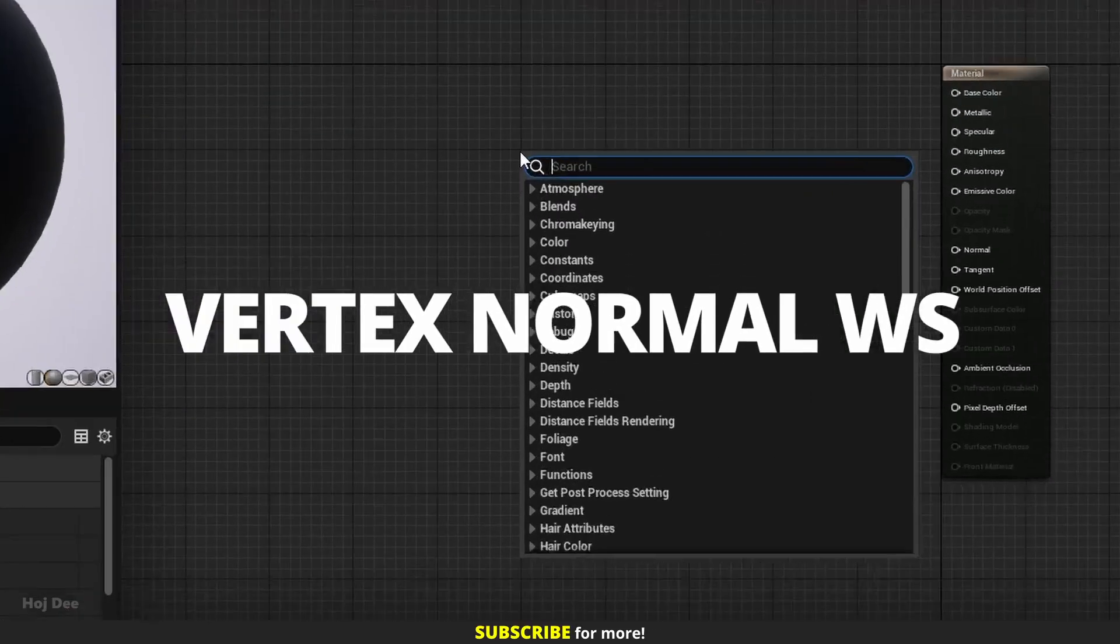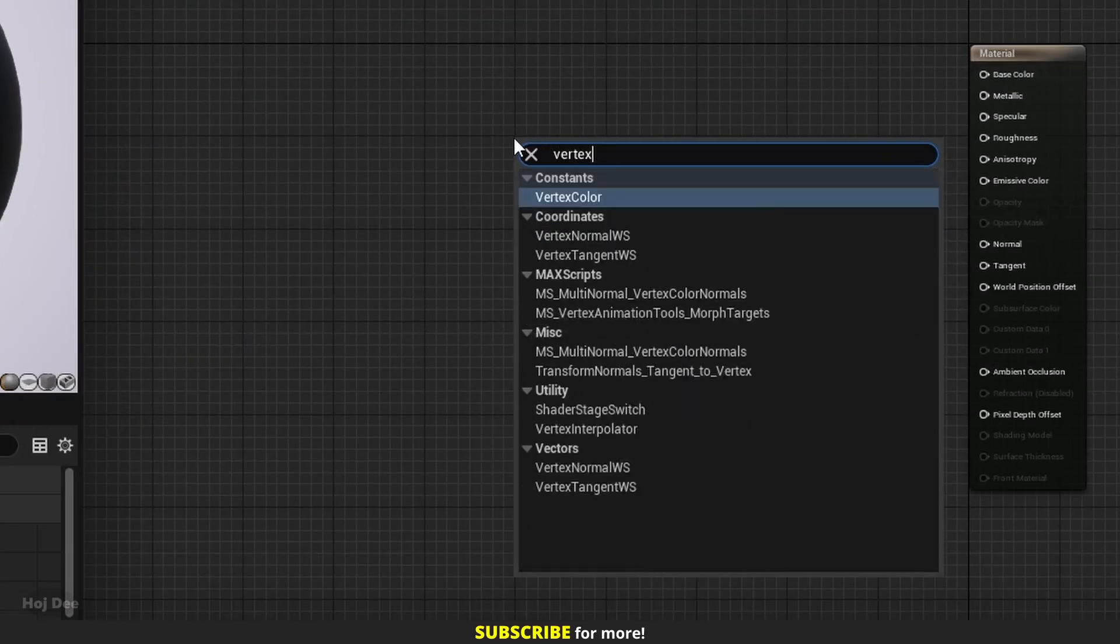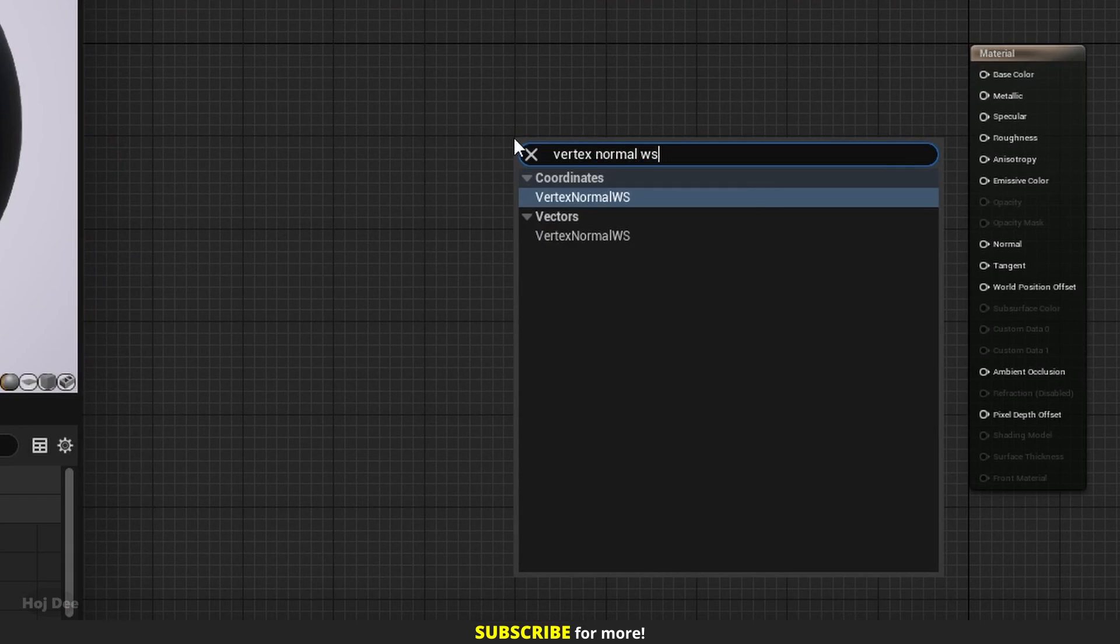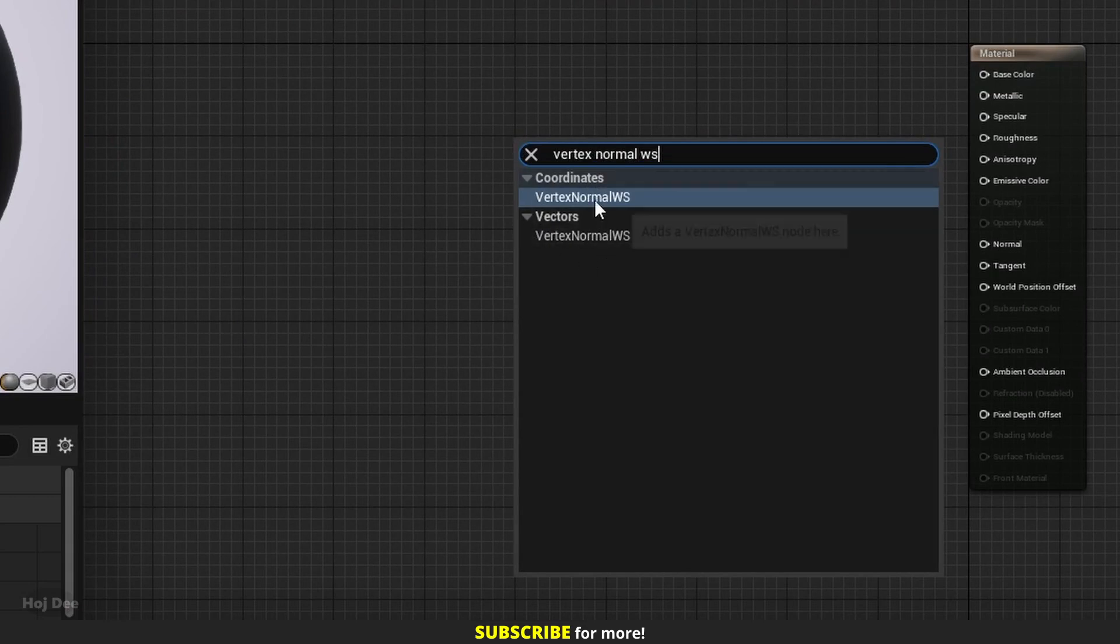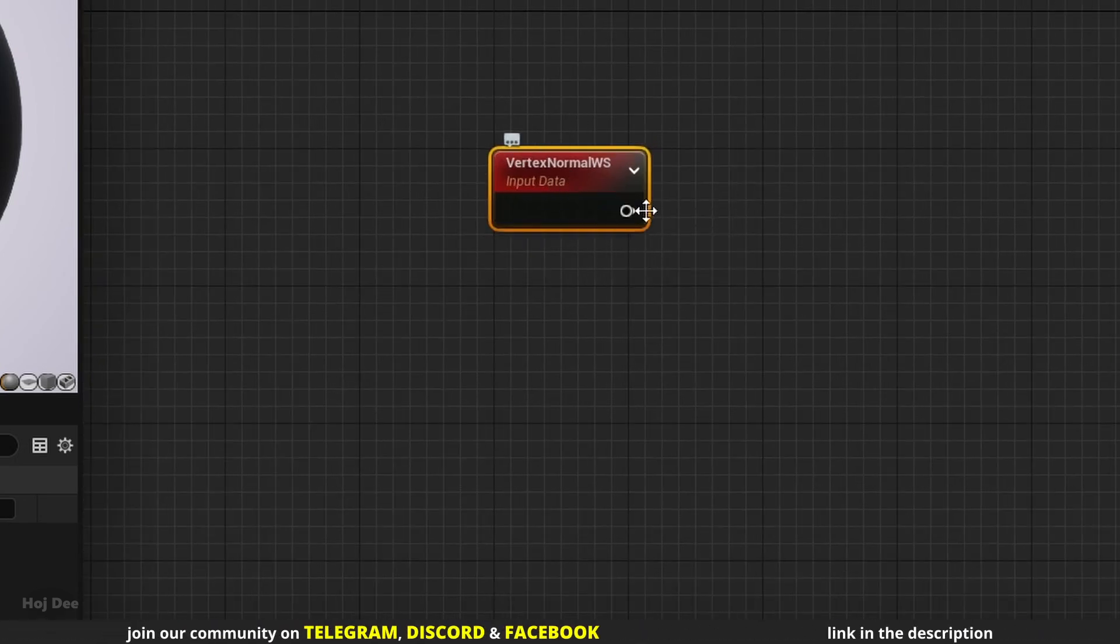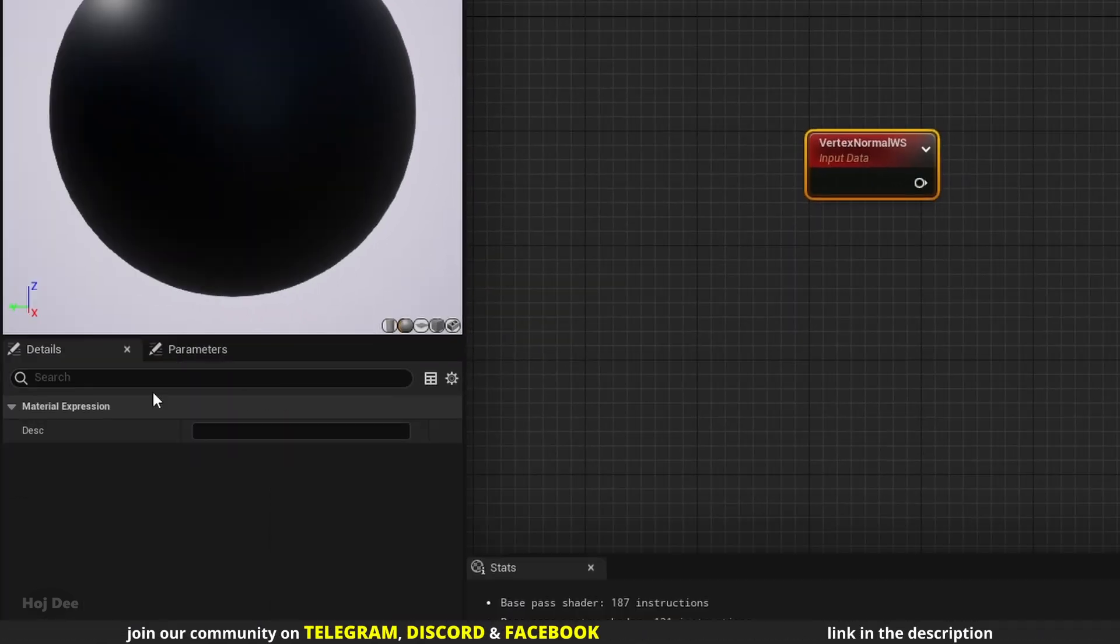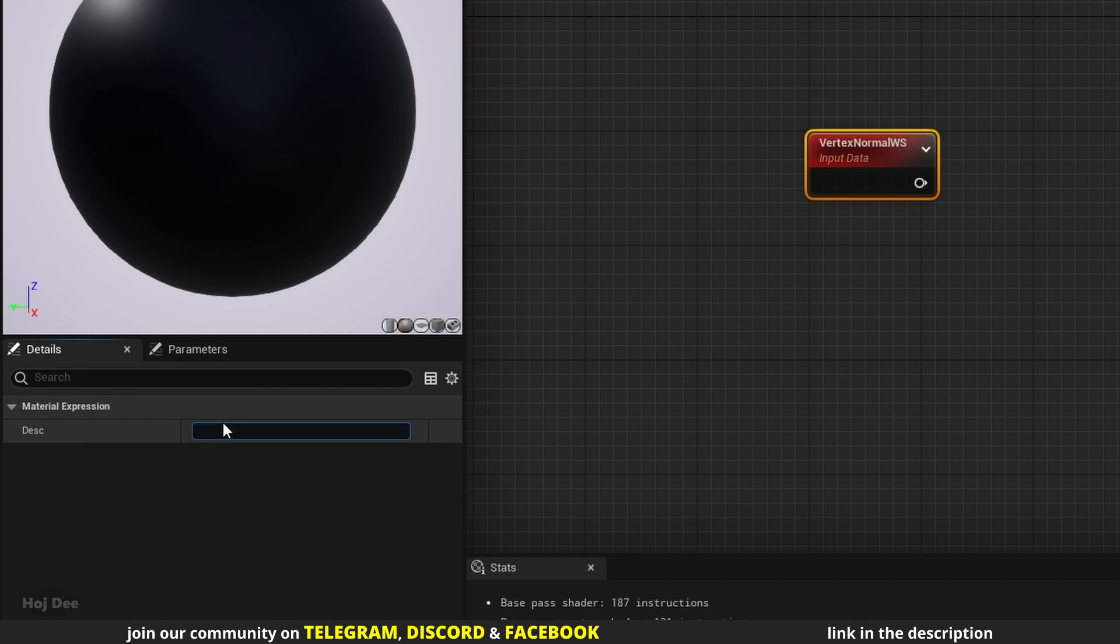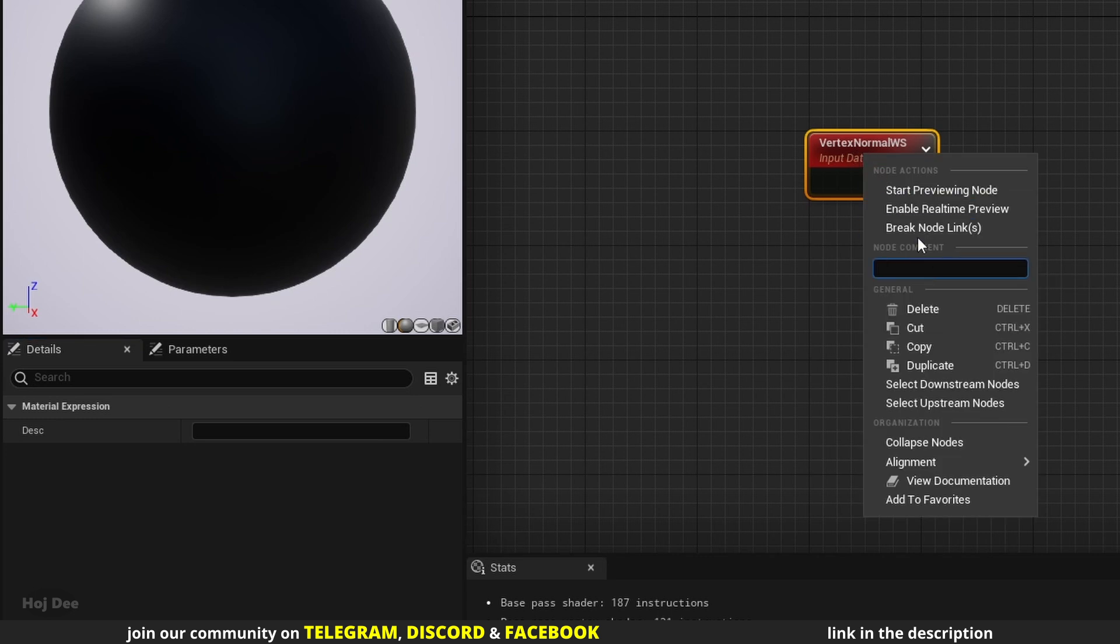Right click in the material graph and search for vertex normal WS. Two results will pop up but they're the same. It only has one output and no settings here in the details tab. This section here adds a description to the node. All the nodes have it. We can also right click on the node and add the description here.